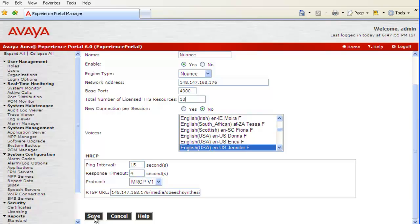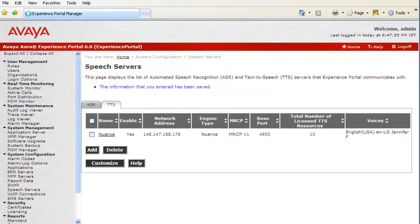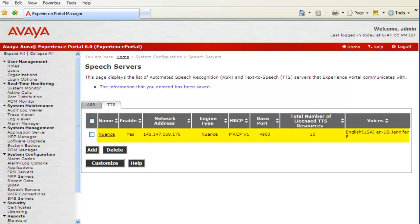Let's now click on button Save to save the changes. Now, this page shows a confirmation message that the information has been saved. And, under TTS tab, we can see the newly configured TTS server listed.